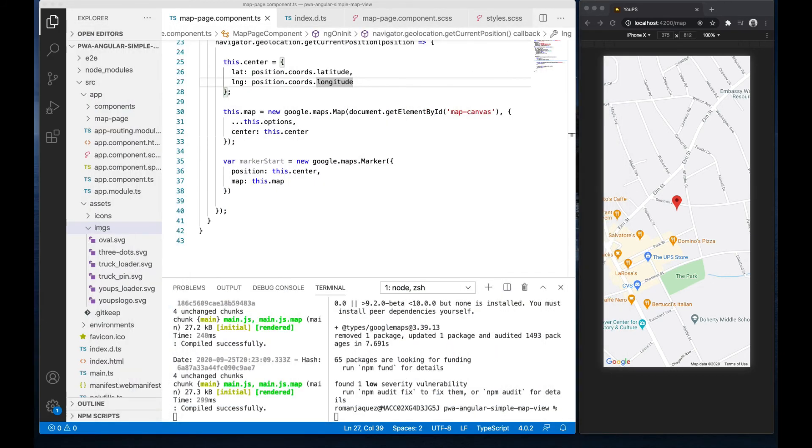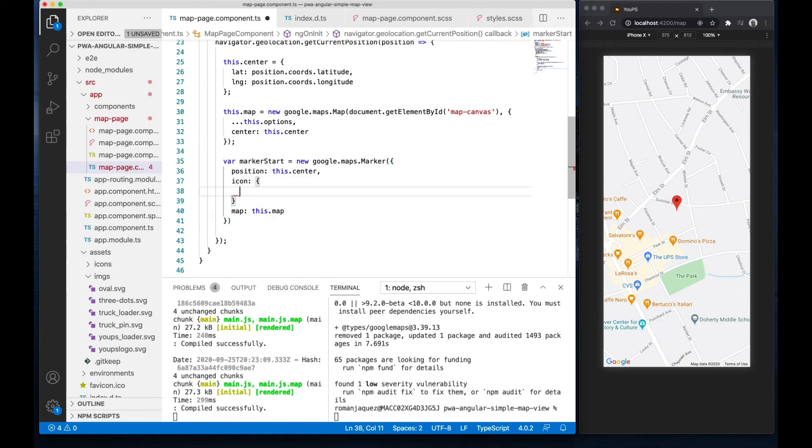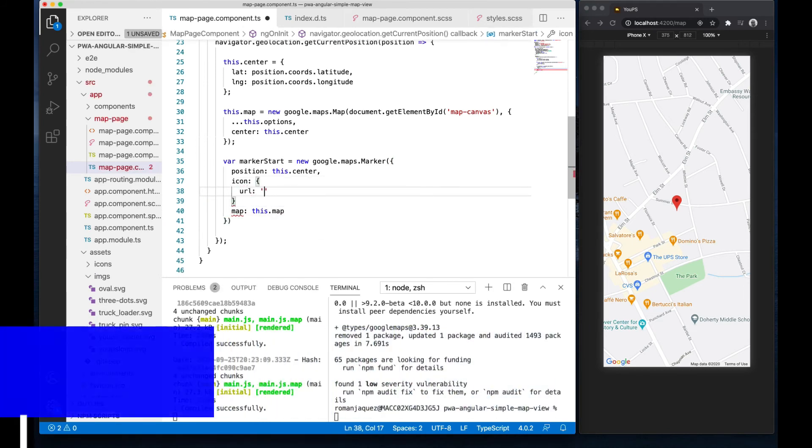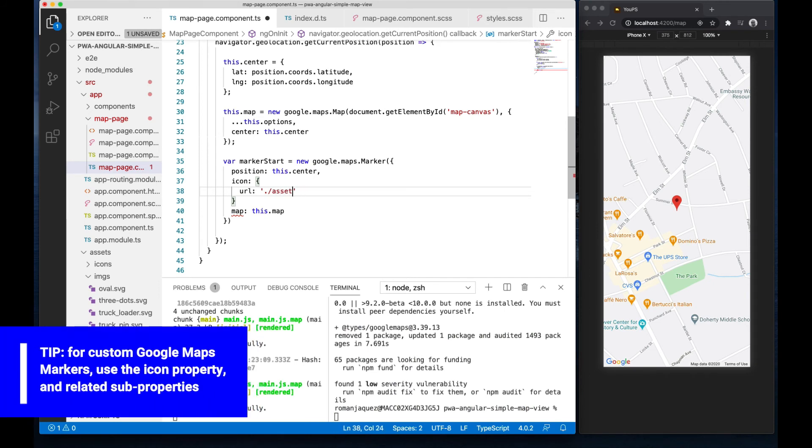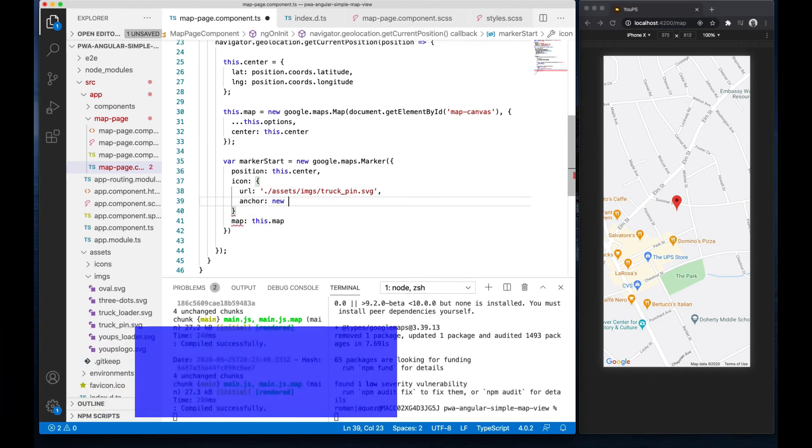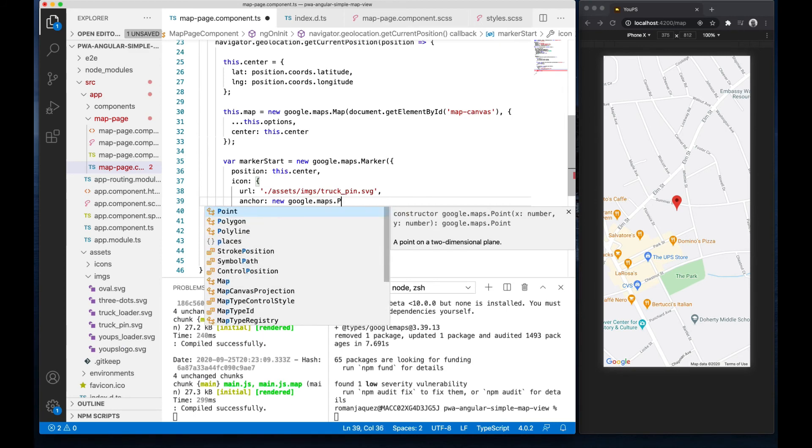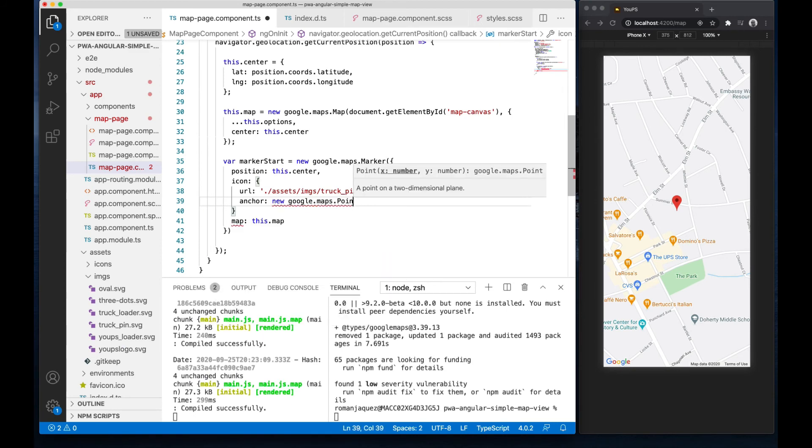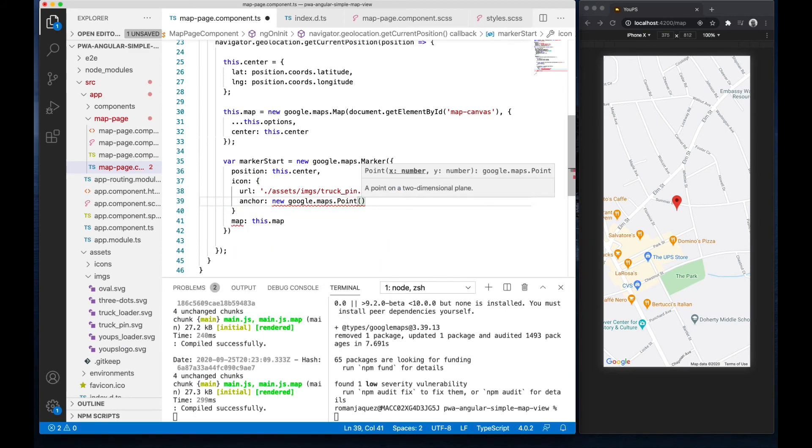Inside my marker, I'll refer to this image via the icon property of the marker, passing the URL and a few more properties. For example, the anchor position, which allows me to adjust exactly where the pin will be rendered.